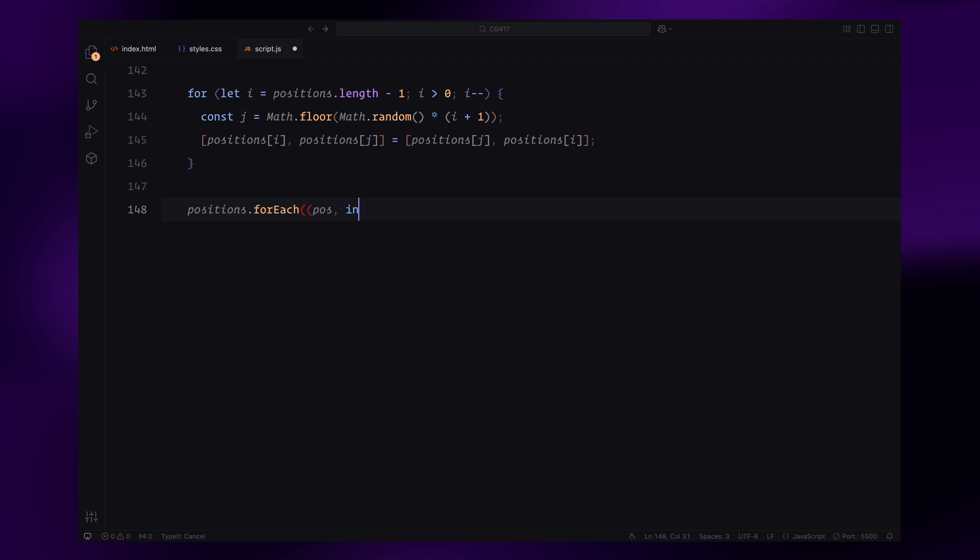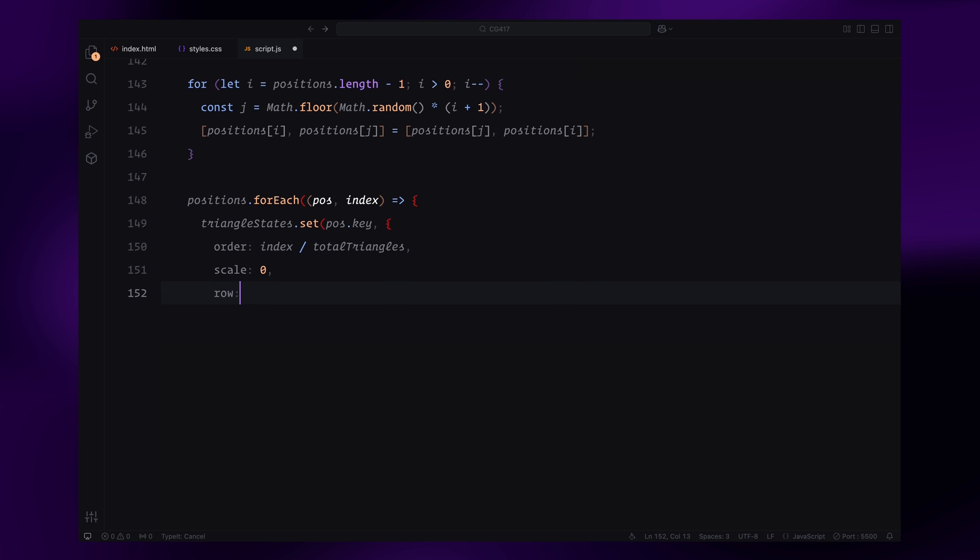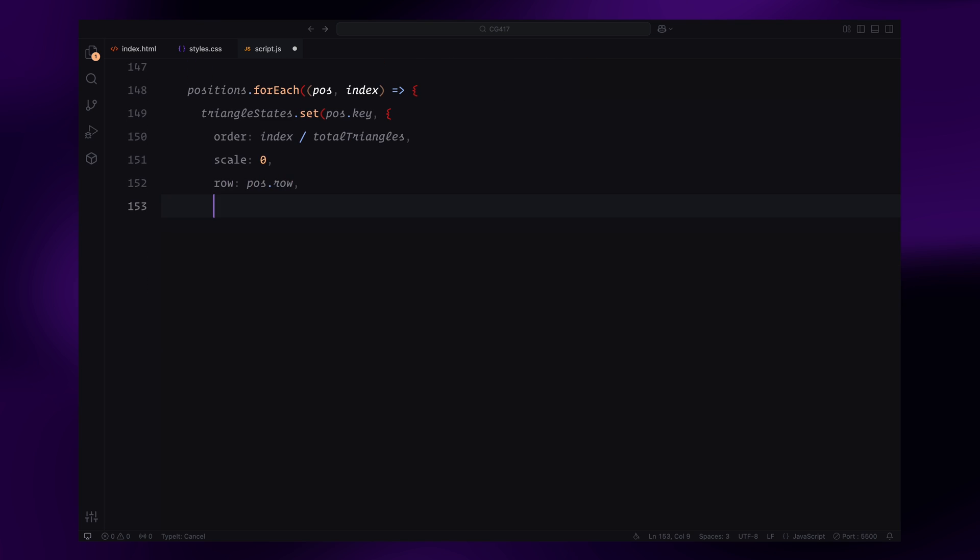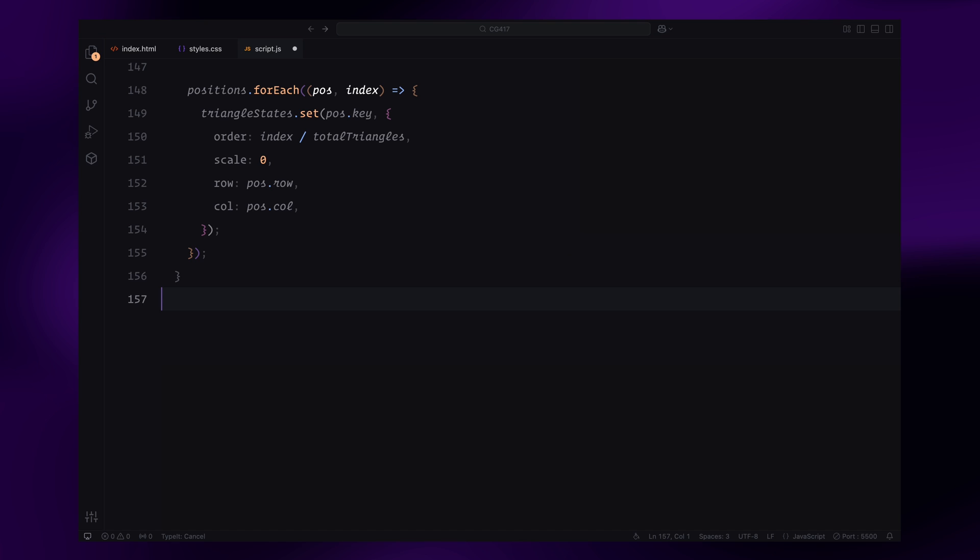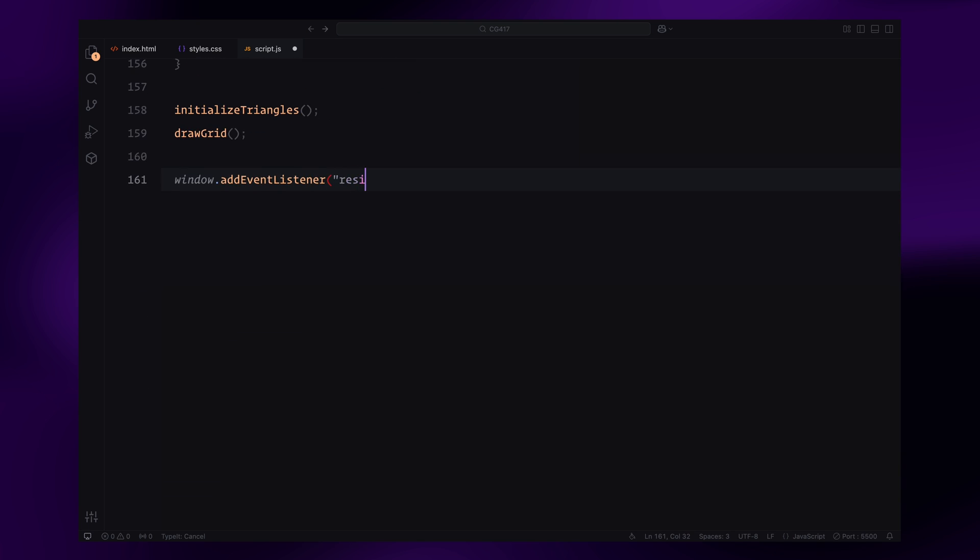After shuffling, we loop through the positions and assign each triangle state. The state includes an order value which determines when the triangle should be animated, its initial scale, and its row and column indices. These states are then stored in the map for easy access during the animation. Once the triangles are initialized, we call the drawGrid function to render the initial state of the canvas.